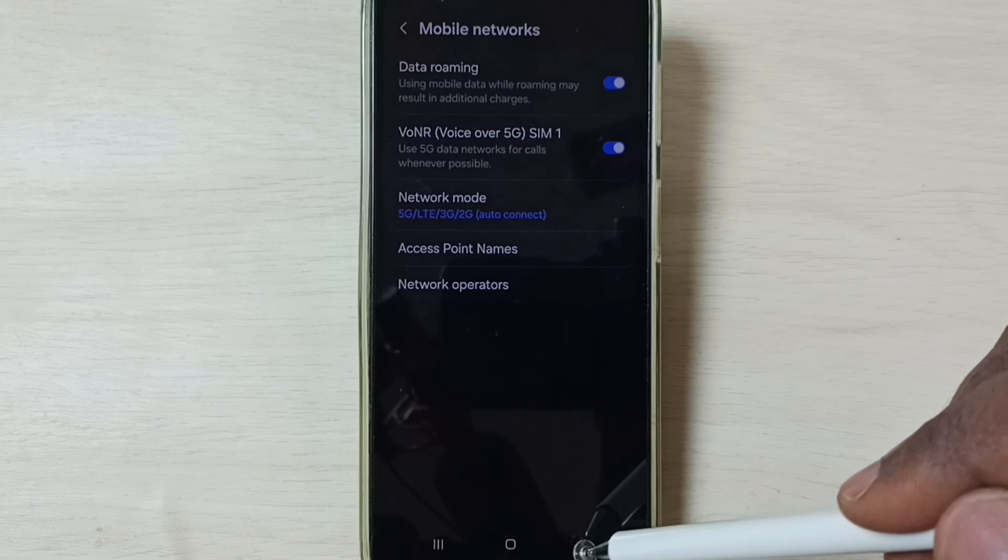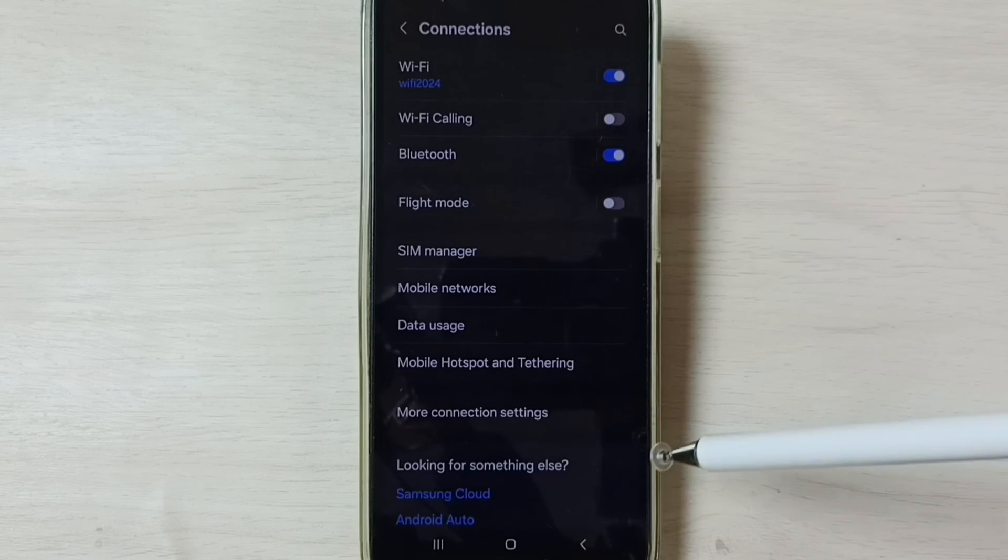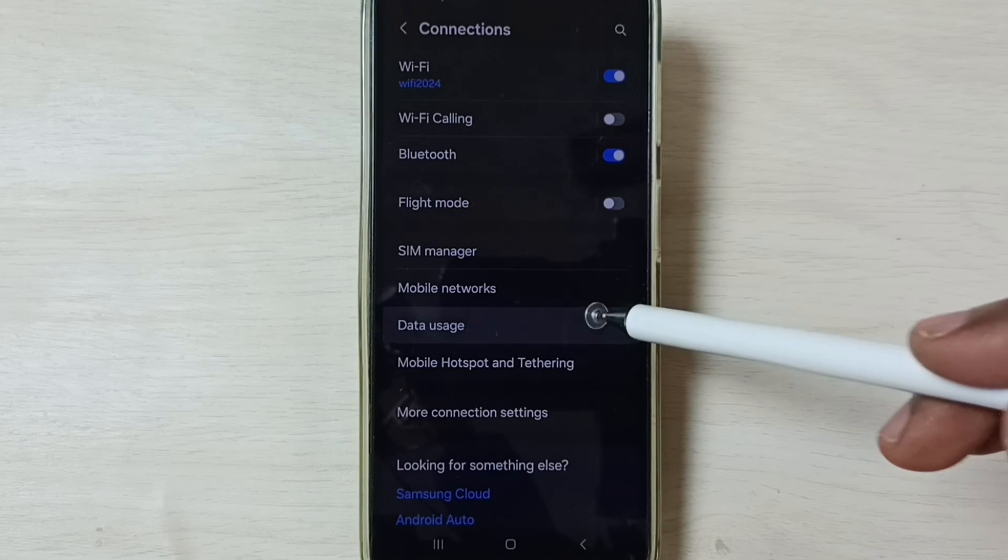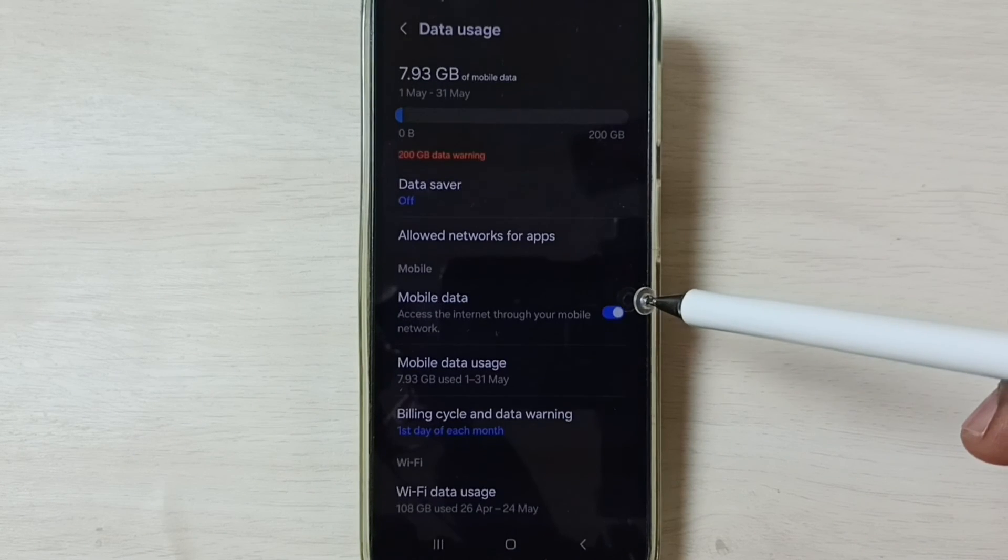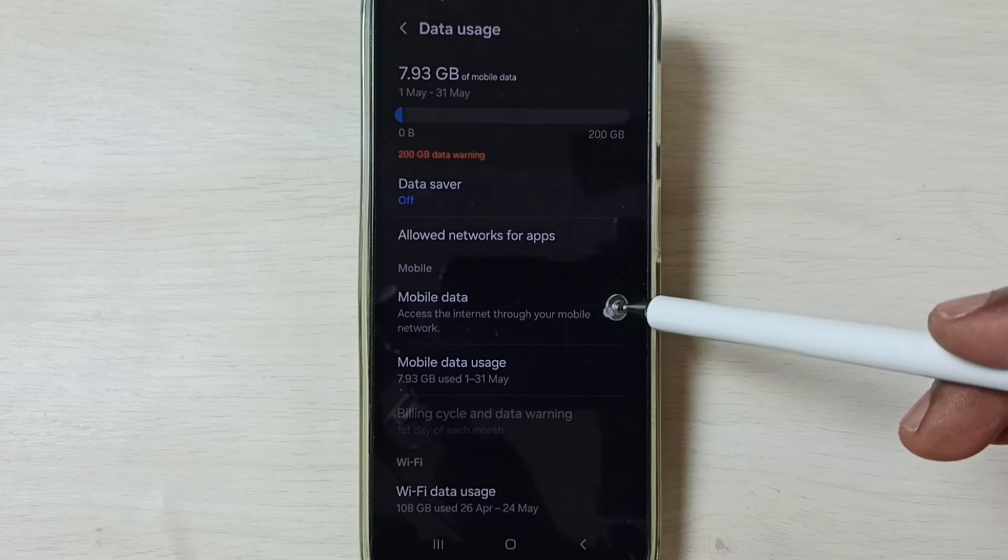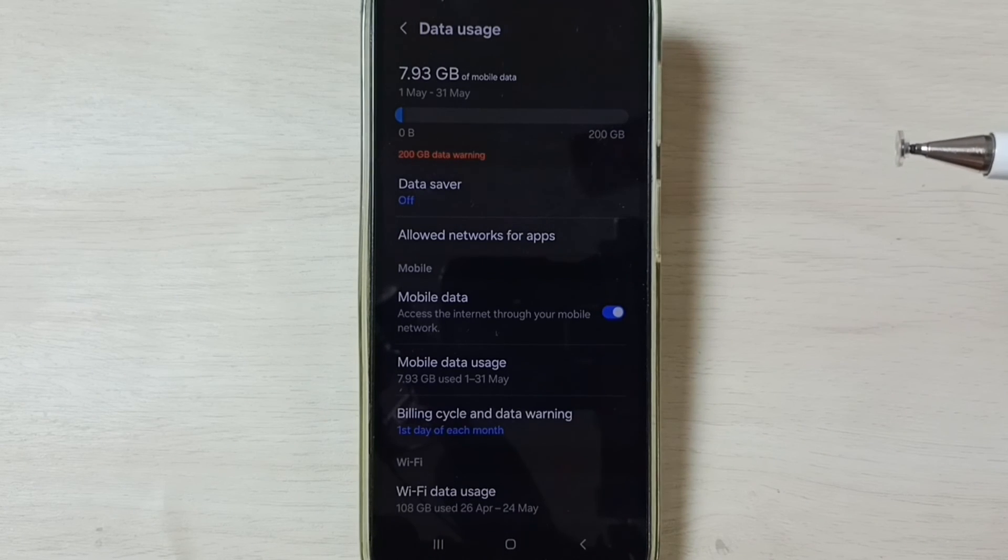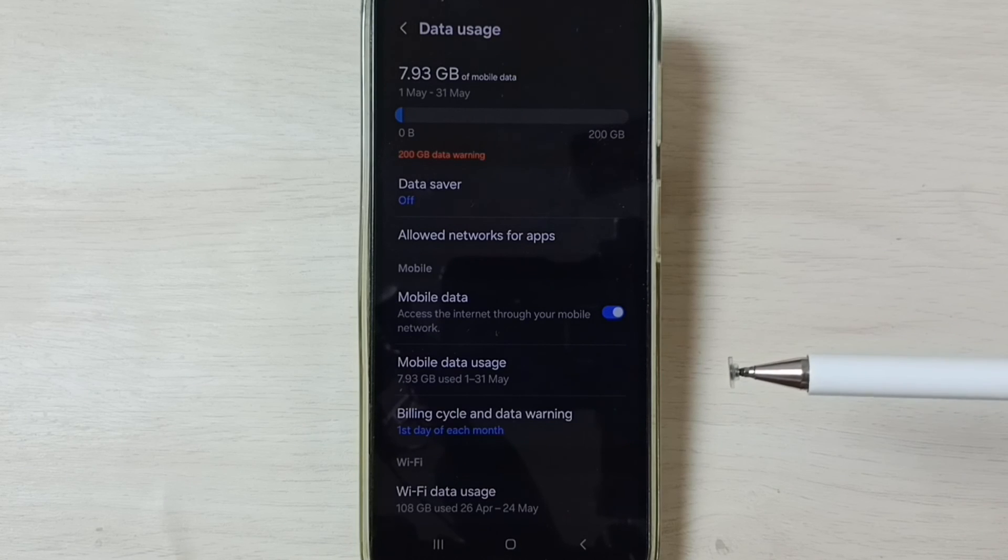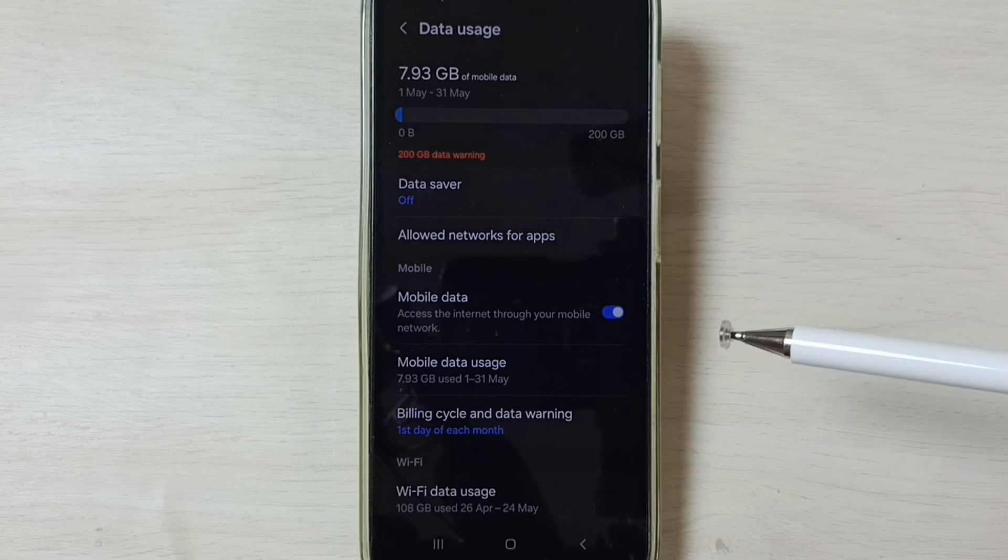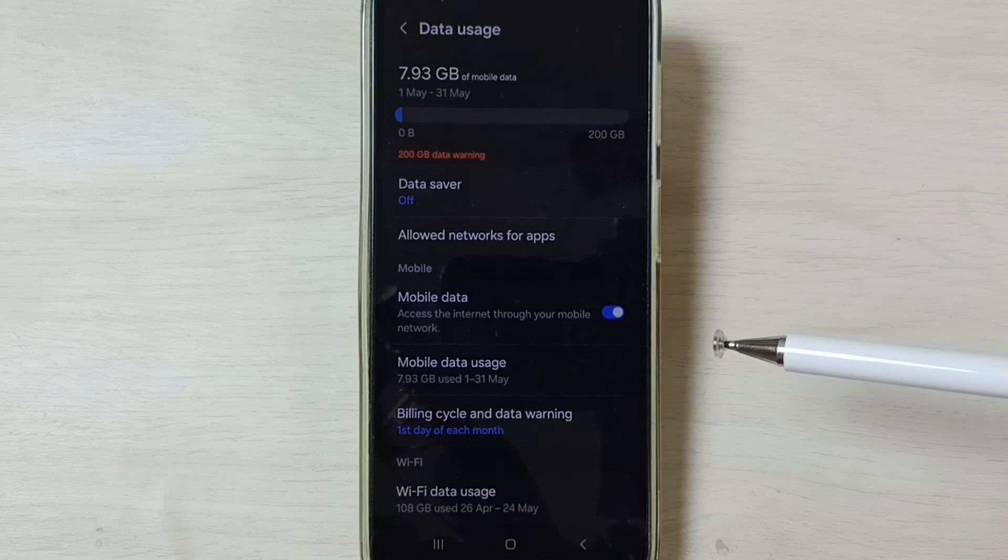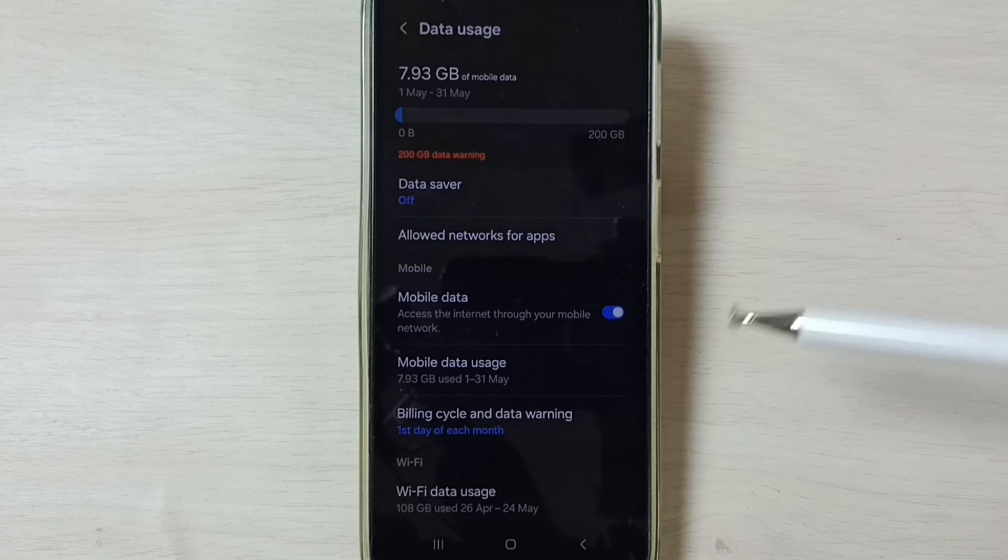Go back. Tap on Data Usage, enable Mobile Data here. Done. After this, you can check 5G. 5G should work. This way we can easily fix all 5G network related issues. I hope you have enjoyed this video.